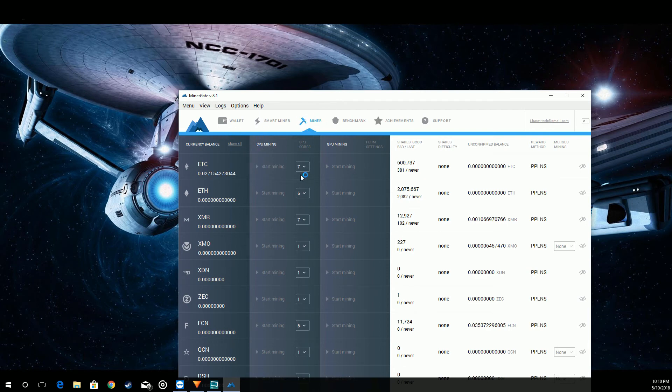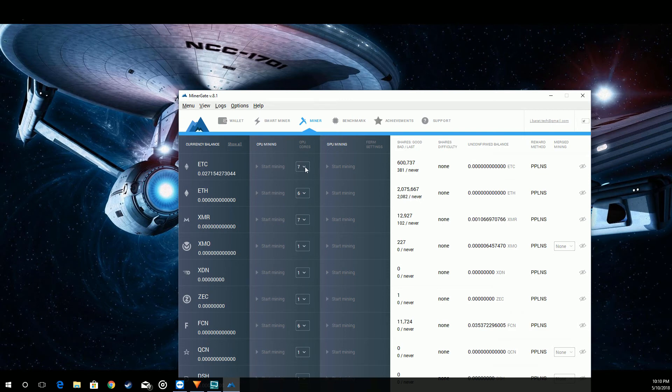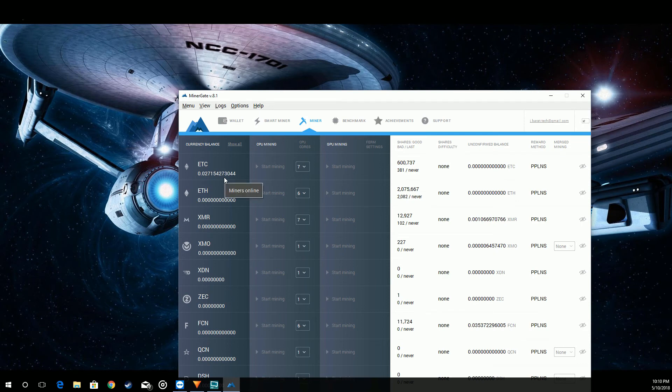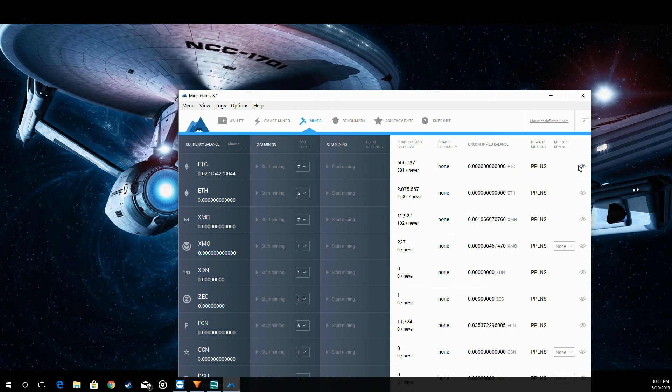Next we have the miner. This is where you can actually start CPU and GPU mining. It's as simple as hitting start mining. For CPU you can drop down and select how many cores you want to use. Over to the left on the full version you do have your current coin count, your good shares, bad shares, last share difficulty, unconfirmed balance, any merged mining going on. Merged mining is when you mine one coin with another coin at the same time. You can do that with some of these currencies.